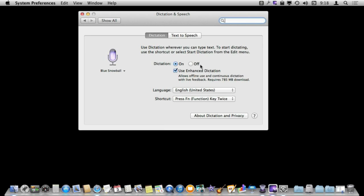Now you have several different options. The main one, of course, is whether or not to turn dictation on or off. But just as important to that is whether or not to use Enhanced Dictation. Now, if you don't have that checked off, that means that basically you speak short bursts of text.